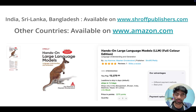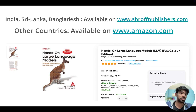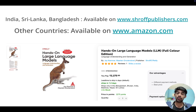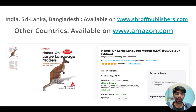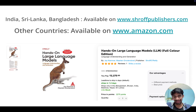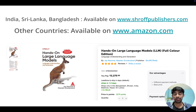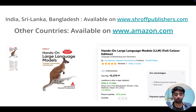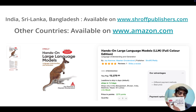Coming to how you can get this book — it is currently available in India through shoppublishers.com, and I will provide the link in the description. If you belong to a country other than India, Sri Lanka, and Bangladesh, you can order it through Amazon.com. In India, the price of this book is around Rs. 2300. For a lot of people this will feel a bit high, but believe me, it's the best investment you can do if you want to stay in this field for long.